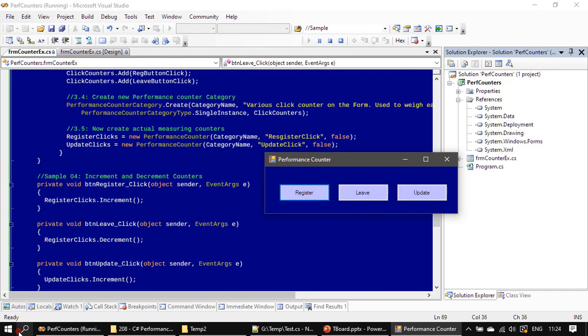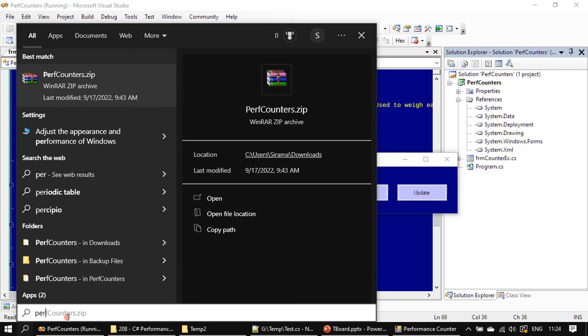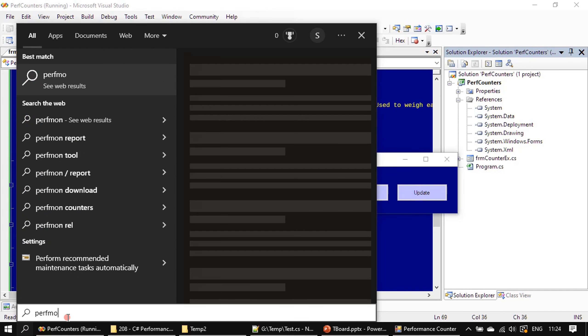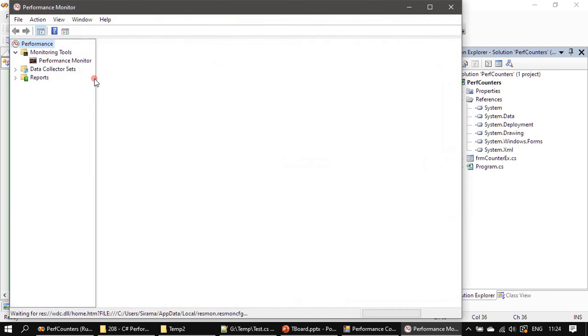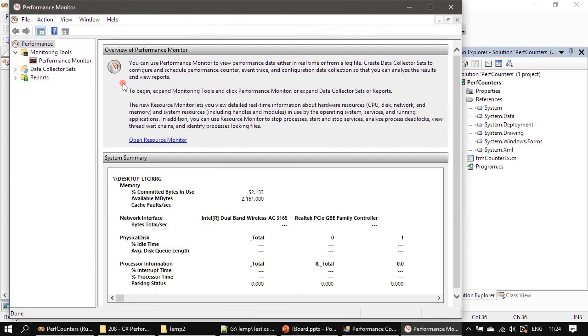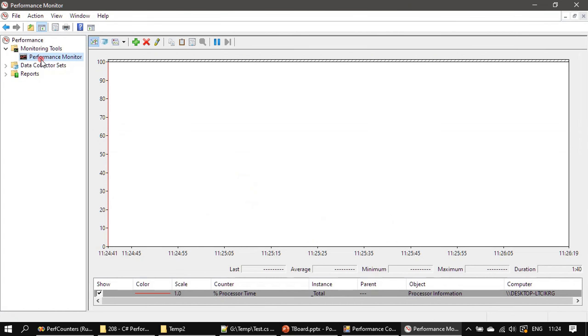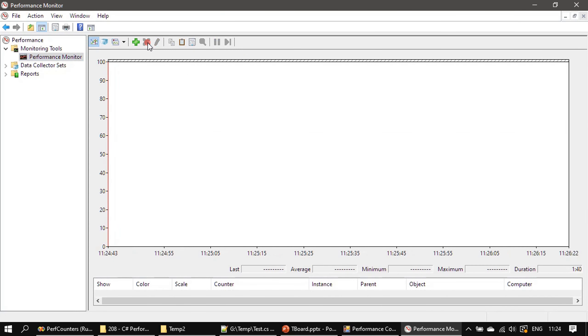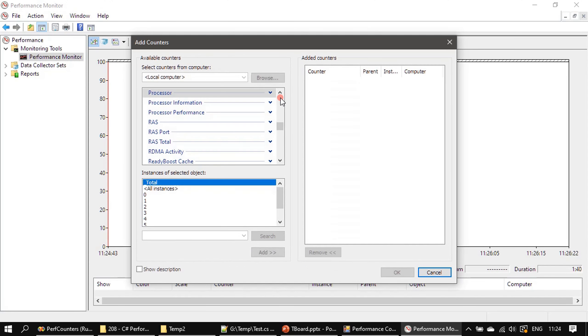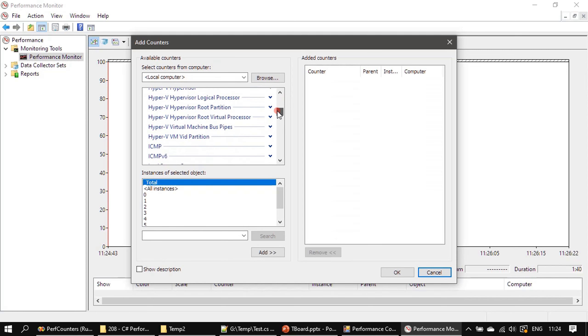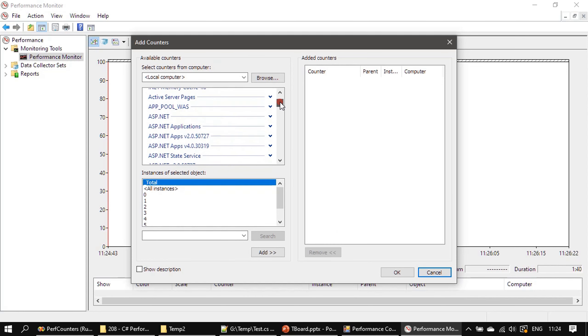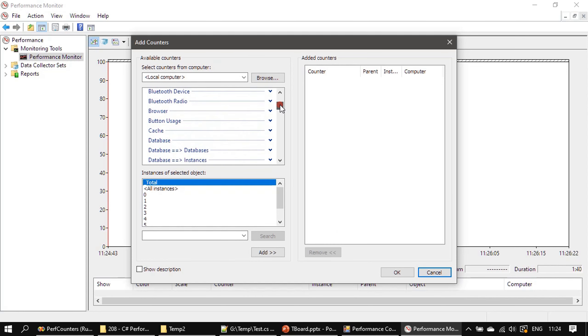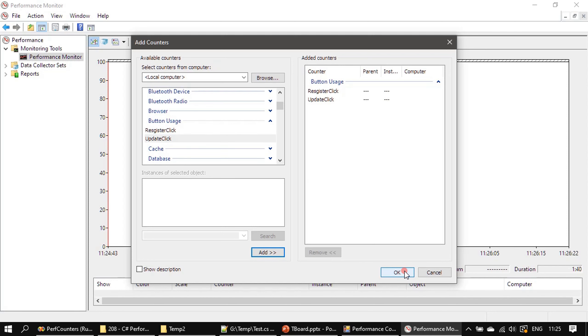We will run the perfmon. I'm deleting the existing counter and adding our Button Usage Counter.